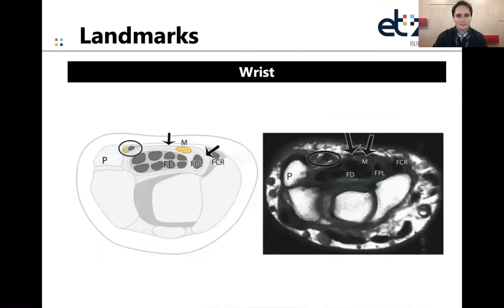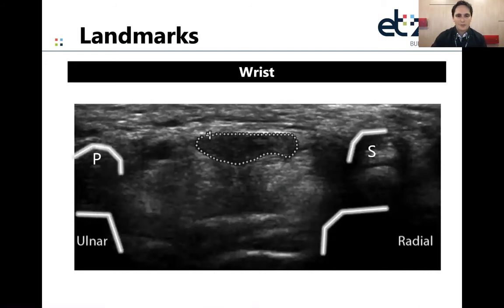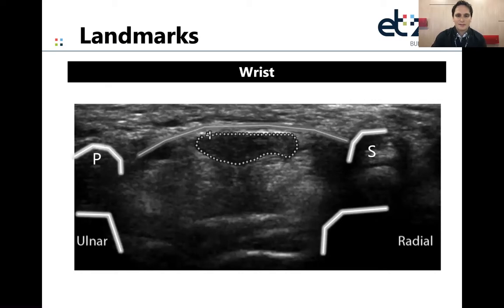When identifying the median nerve, it's important to first look at it at the wrist — the most easily visualizable place — where you can find it between the tendons of the flexor digitorum muscles and between the pisiform and scaphoid bone. Here you can see the median nerve in the middle of the screen with the two bones around it and between the tendons. The nerve is always recognizable as a honeycomb structure, and here you can also recognize the carpal ligaments.